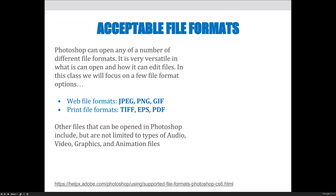There are also print file formats, which are really great for printing because they hold a lot of data. In printing, we need more data than if we were displaying on the web. Print file formats are TIFFs, EPSs, and PDFs. TIFFs are good for raster-based images, EPSs are good for vector-based images, and a PDF would be good for any combination of the two.